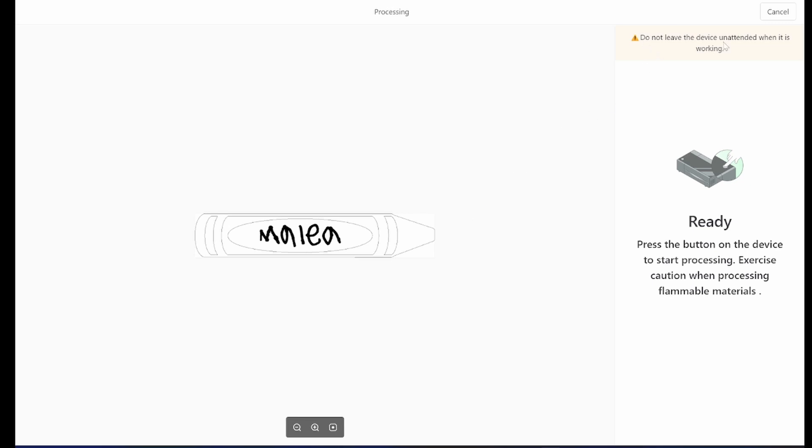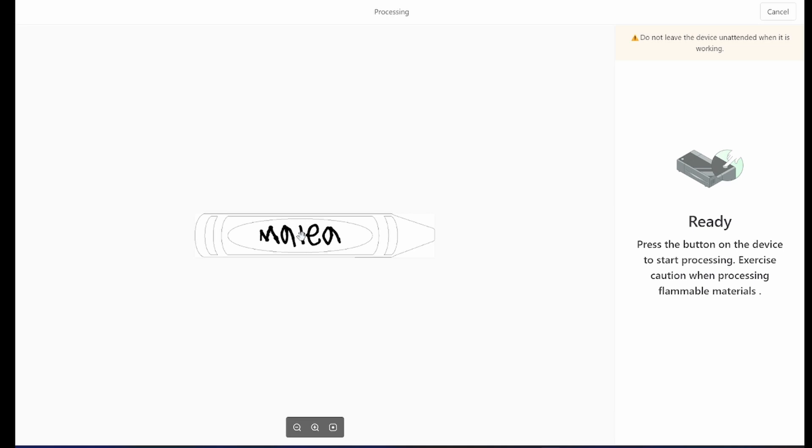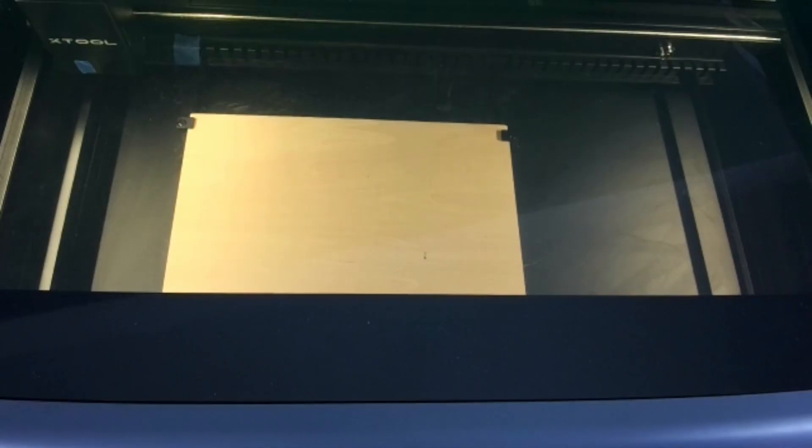It's very, very important to not leave the laser unattended while it's working at any time. It's a laser. It's burning through wood. And so it's important to monitor it the entire time it is working. With all this setup, we're going to go over and press the start button and then watch as the machine takes around a minute and a half, two minutes to create our custom wood crayon.